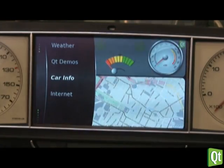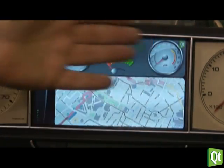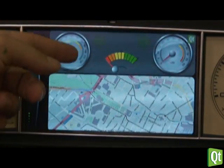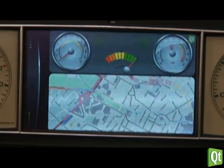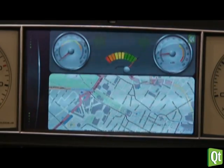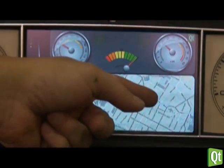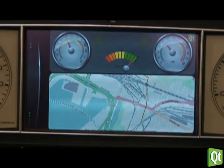We have integrated a core info demo showing a QML based widget that simulates an instrument cluster and also shows OpenStreetMap integration.